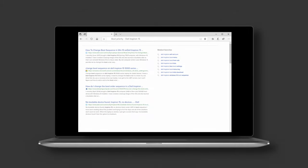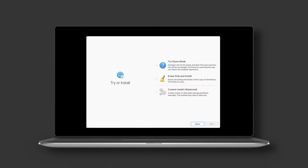If everything went according to plan, you'll just have to follow the directions on screen to either try a demo of elementary OS or install it on your computer.